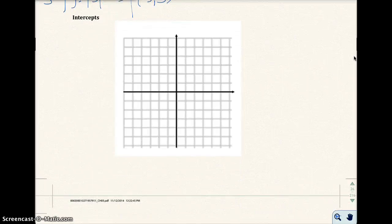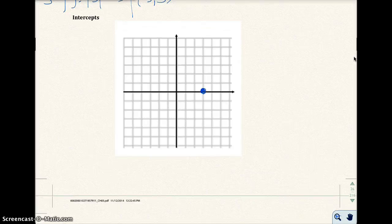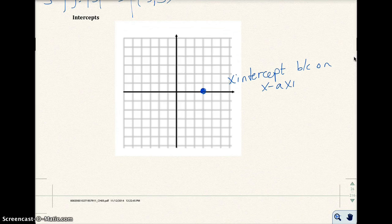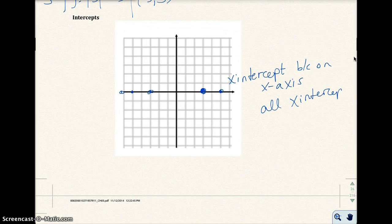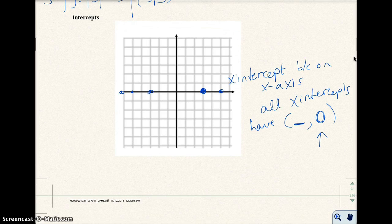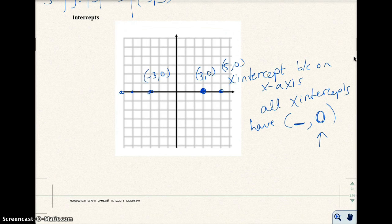The thing I want to talk about are intercepts — we're going to see a lot of these in this course. Intercepts are where the graph crosses the x or y number line. This is an x-intercept right here because it's on the x-axis. Here's another x-intercept, and another one, and another one. All x-intercepts have y equal to 0, so the first value is something but the y-value is always 0 — for example, 3 comma 0, 5 comma 0, negative 3 comma 0, negative 4 comma 0, negative 5 comma 0. Those are all x-intercepts.